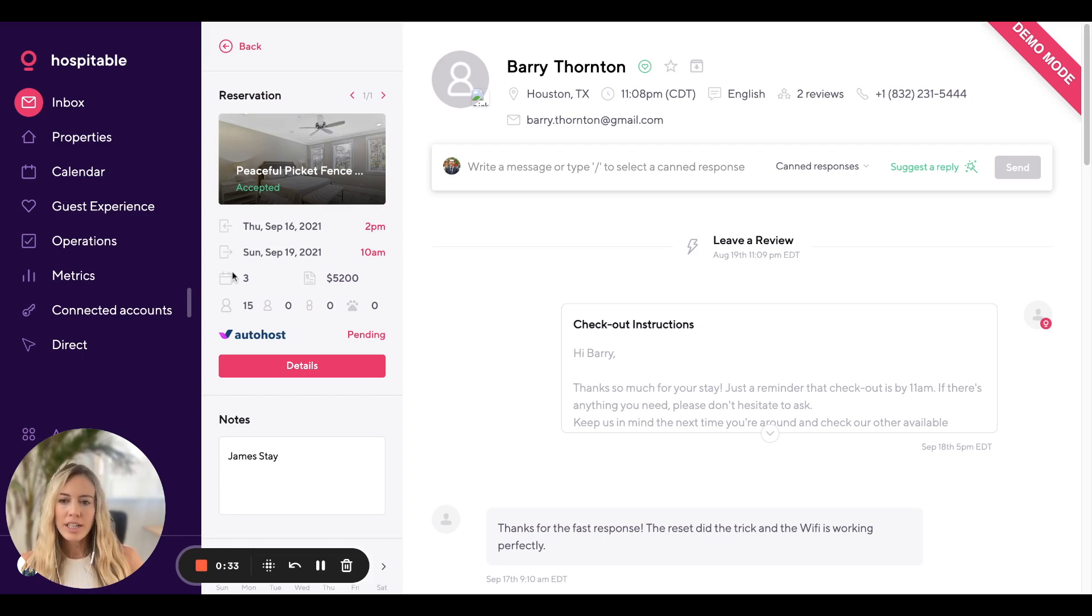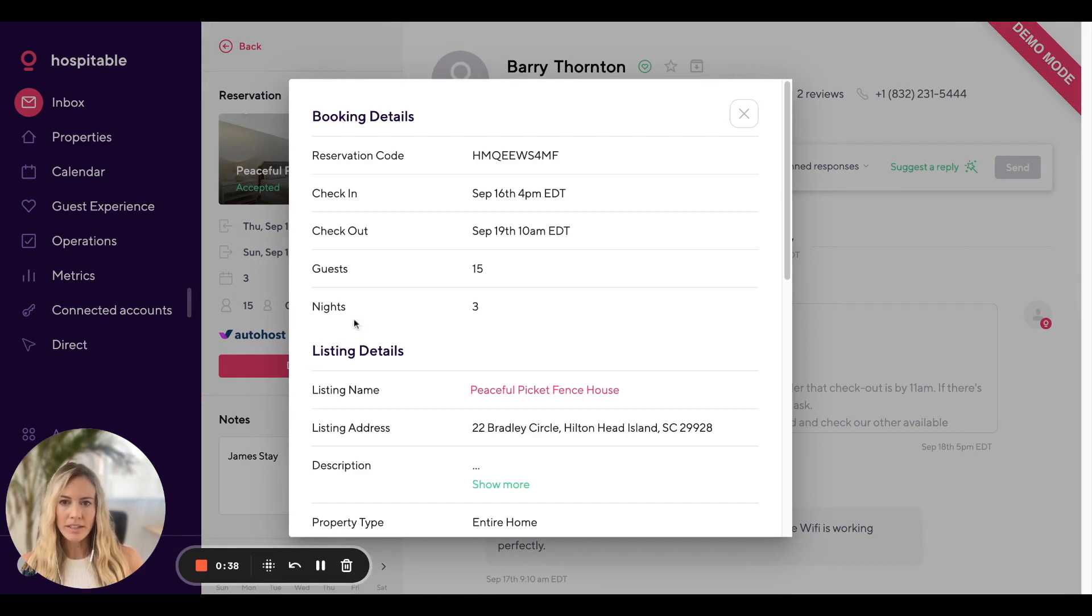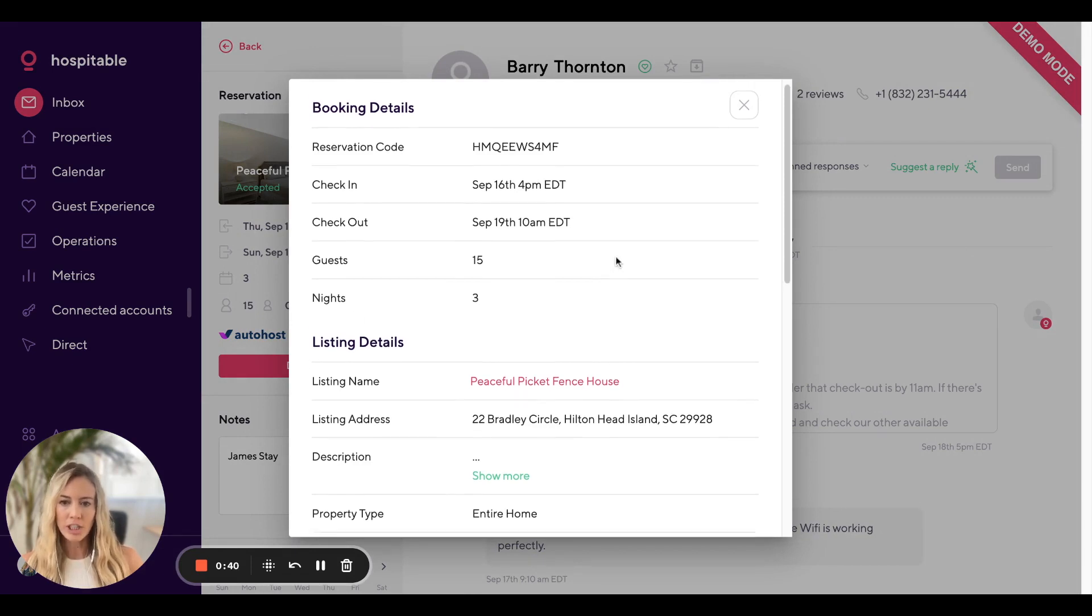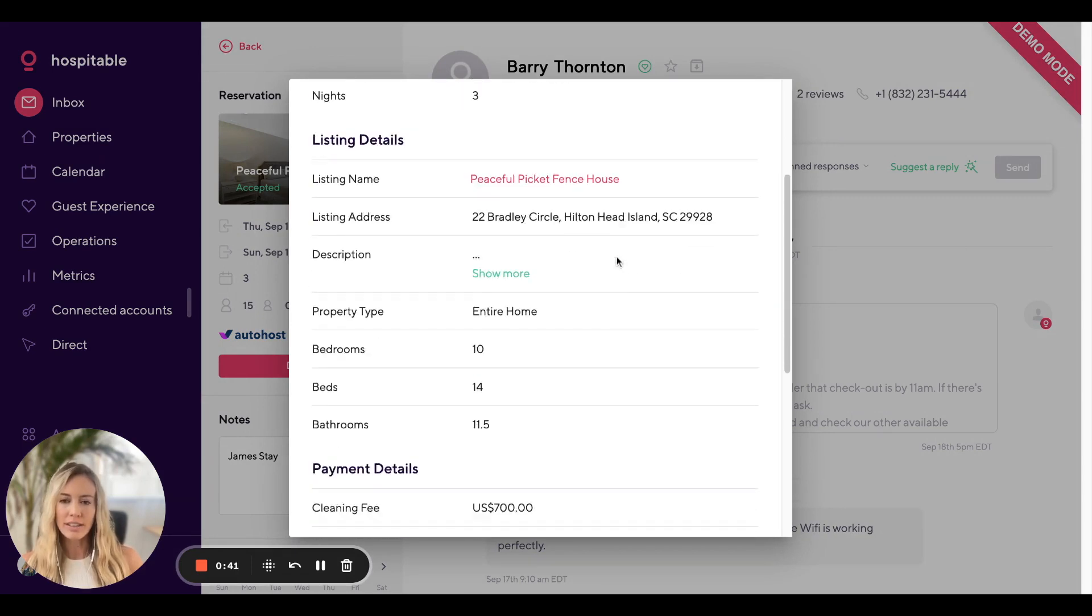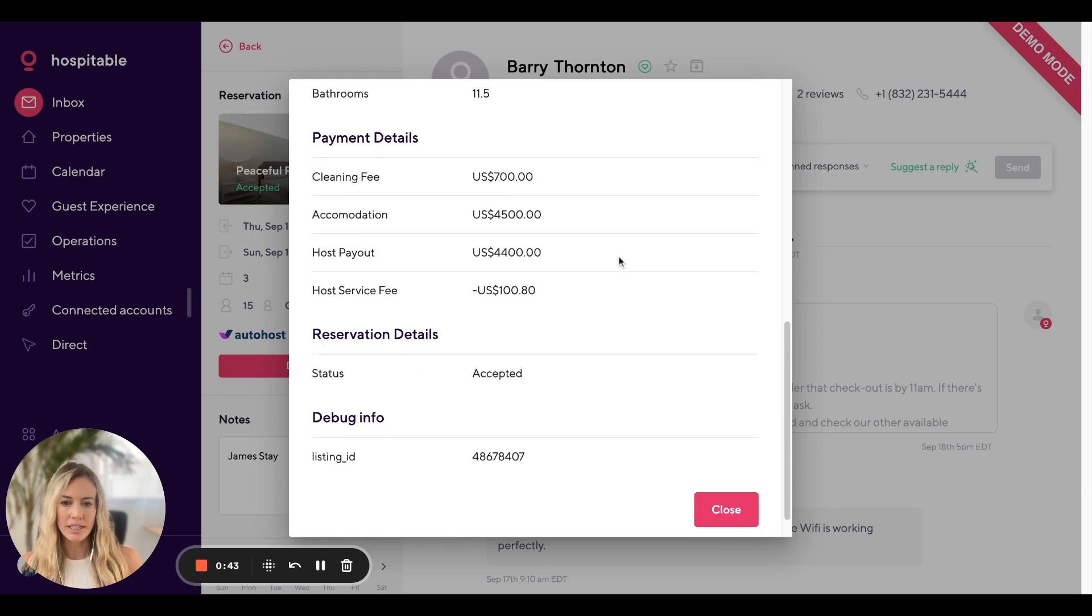You'll see additional details down here and for even more detail, you can click on the details button and see some things like reservation code, listing details, and payment details.